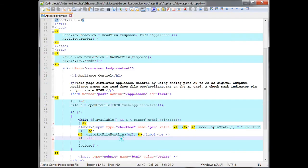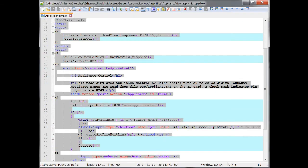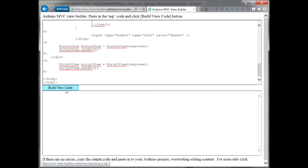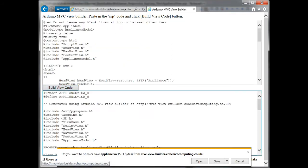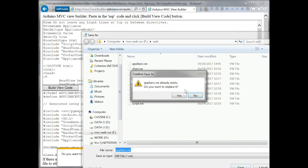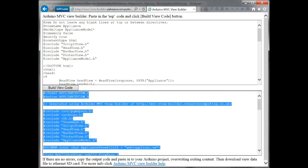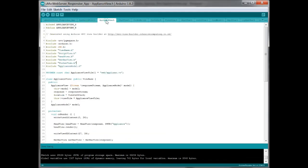To build the view, the markup is pasted into the MVC View Builder. And the output file is copied to the Ethernet SD card. You must also copy the output code into your Arduino project and build.